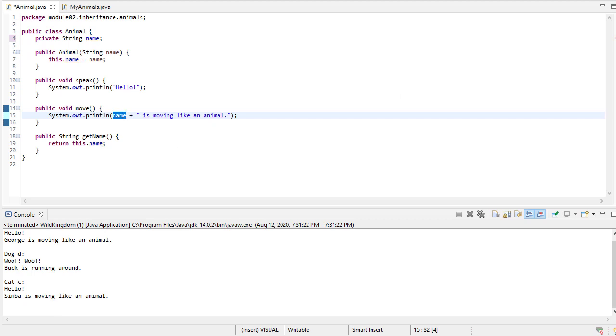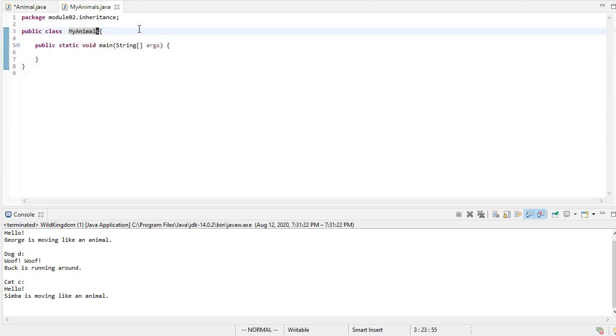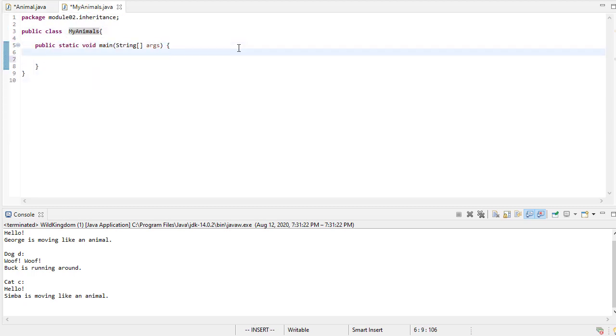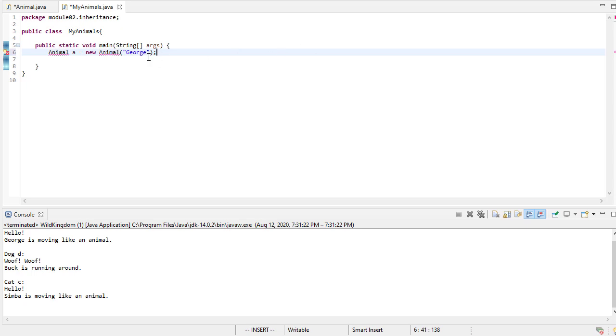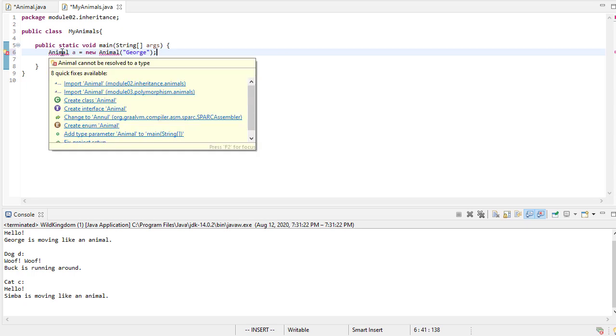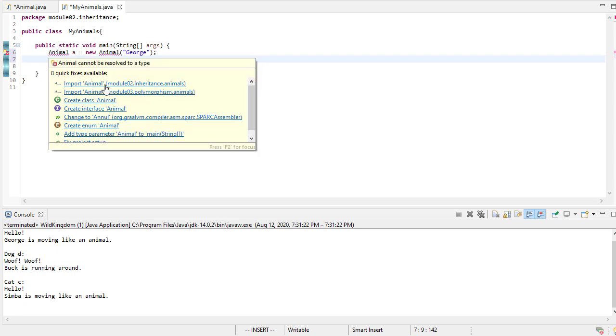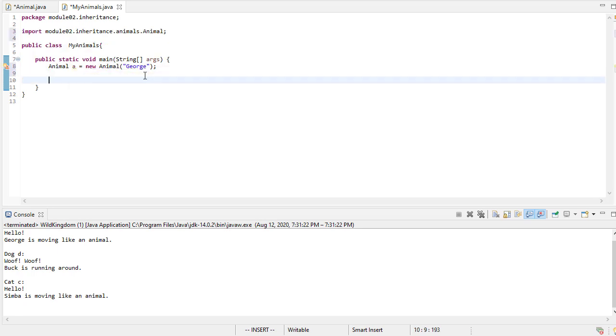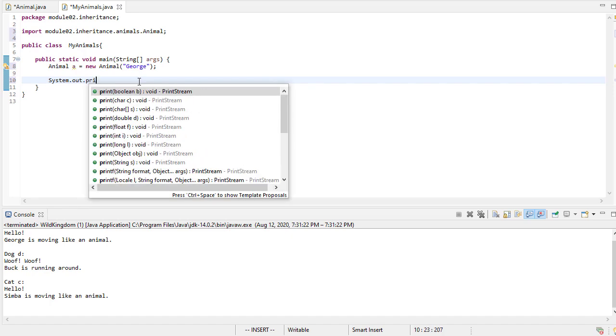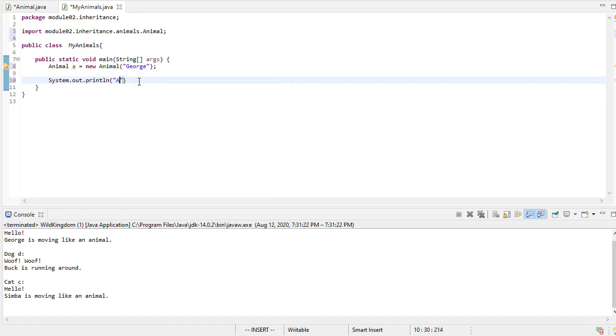So let's go ahead and create an animal object just to test that class out. We'll create a new animal, if we can spell it right. And we'll call our animal George. You'll notice we're getting an error here, and it's because we have to import animals. So now that I have this animal George,